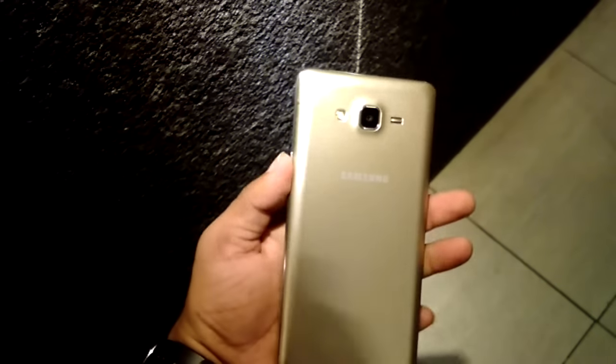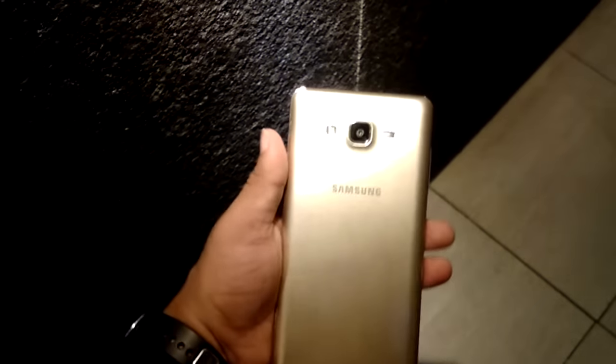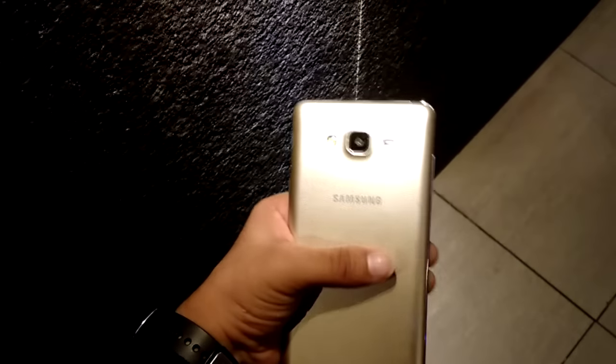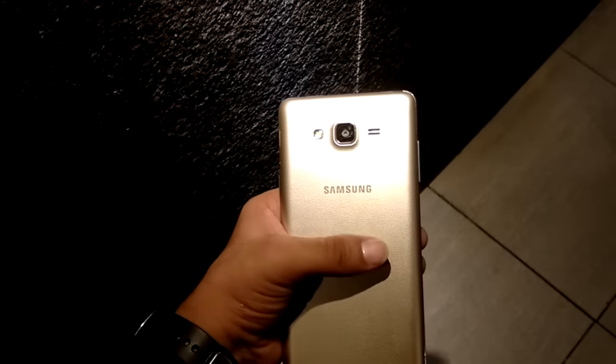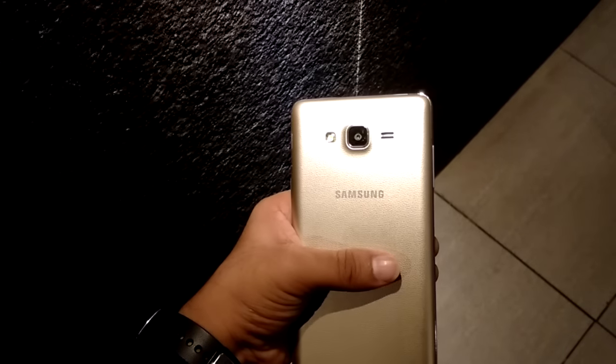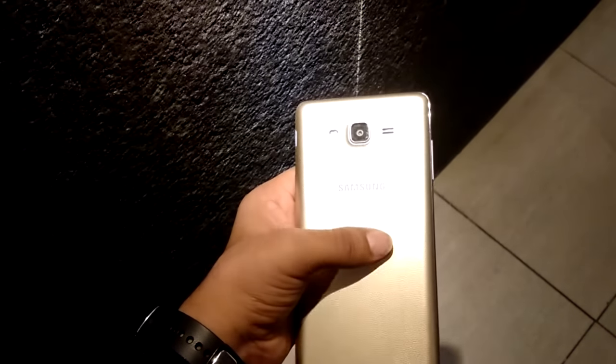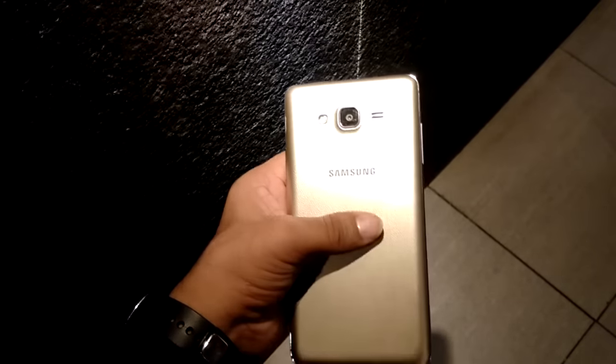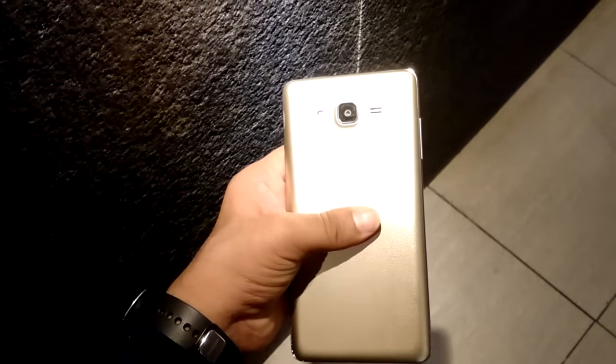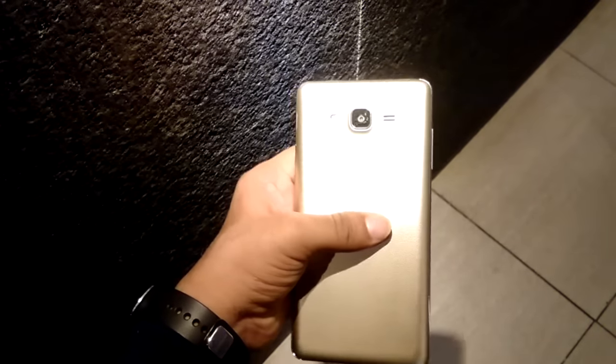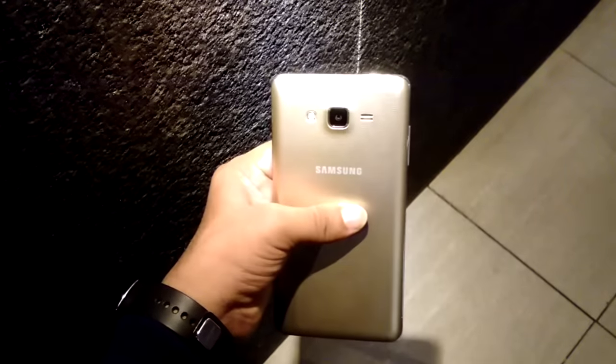This was my first impression of Samsung Galaxy On 7. Please like this video, share this video and subscribe to my channel, Technutor. Sayonara, take care, thank you.